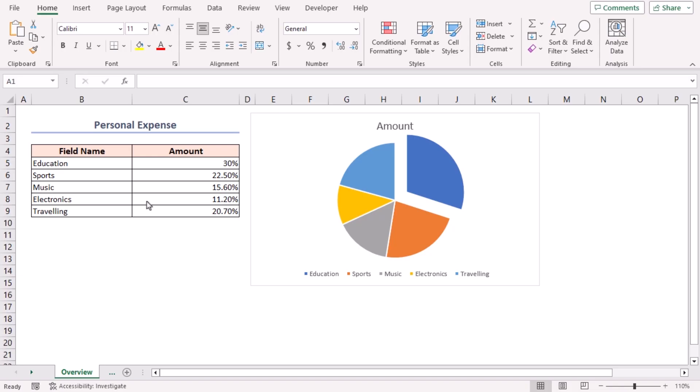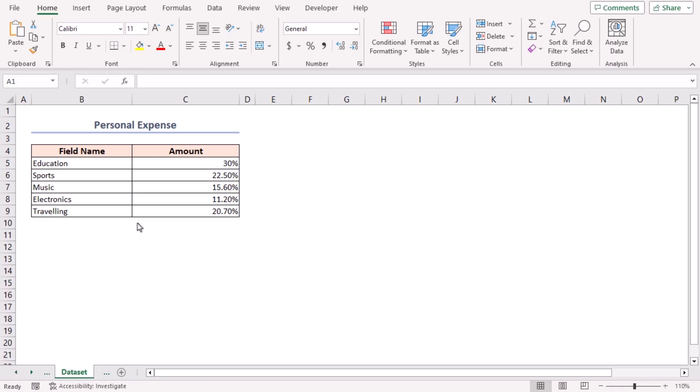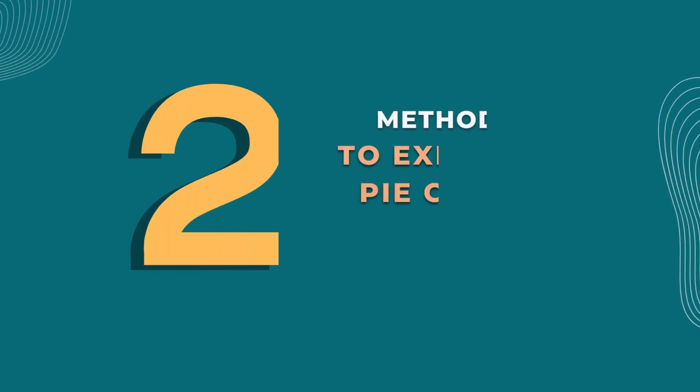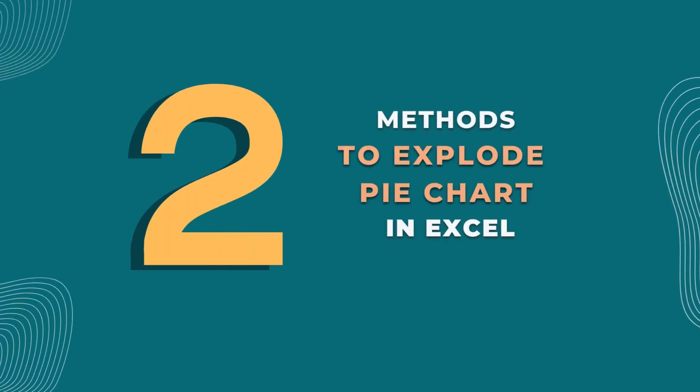For this tutorial, I'll be using Microsoft Excel 365. Here, we have this dataset showing the amount spent in percentages for different fields. Now, I'll demonstrate two handy methods to explode a pie chart in Excel.